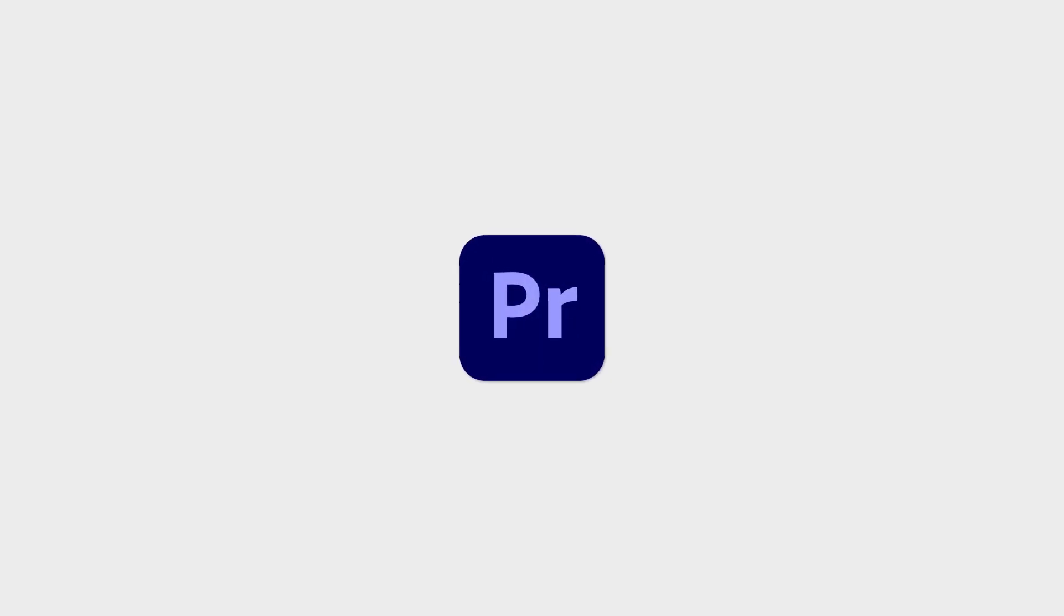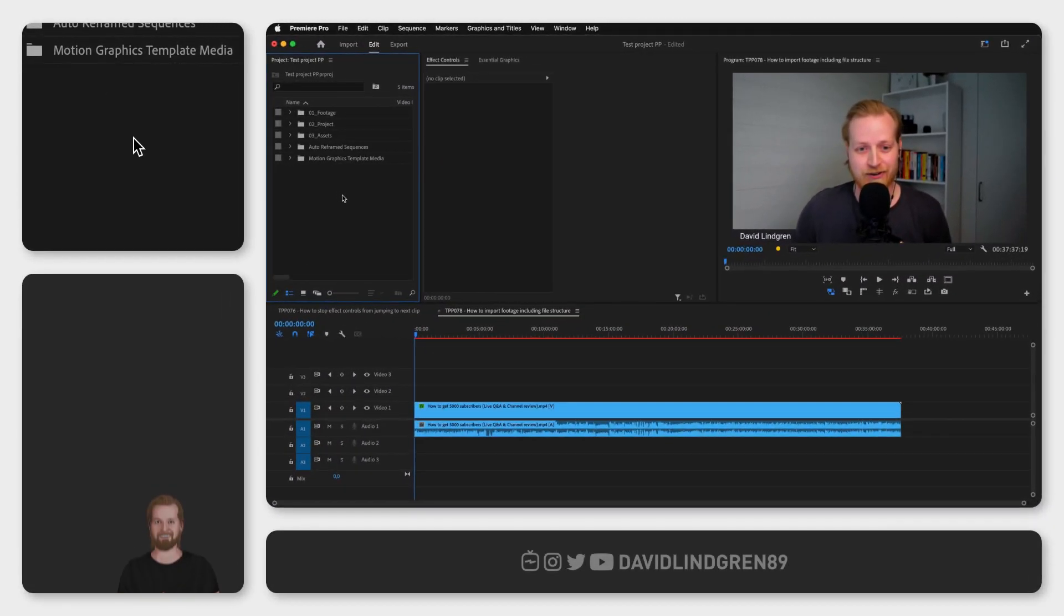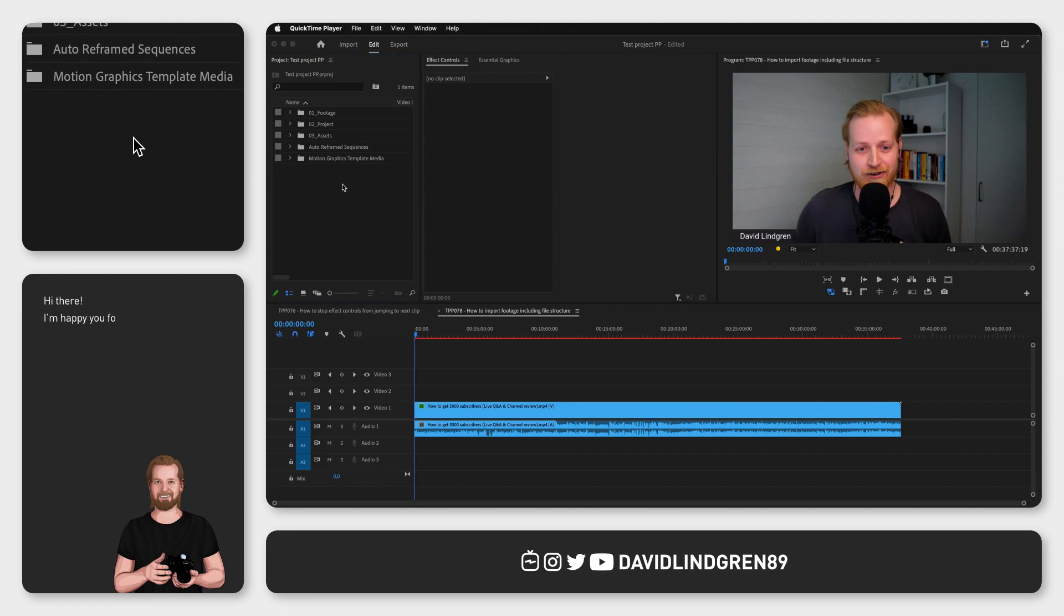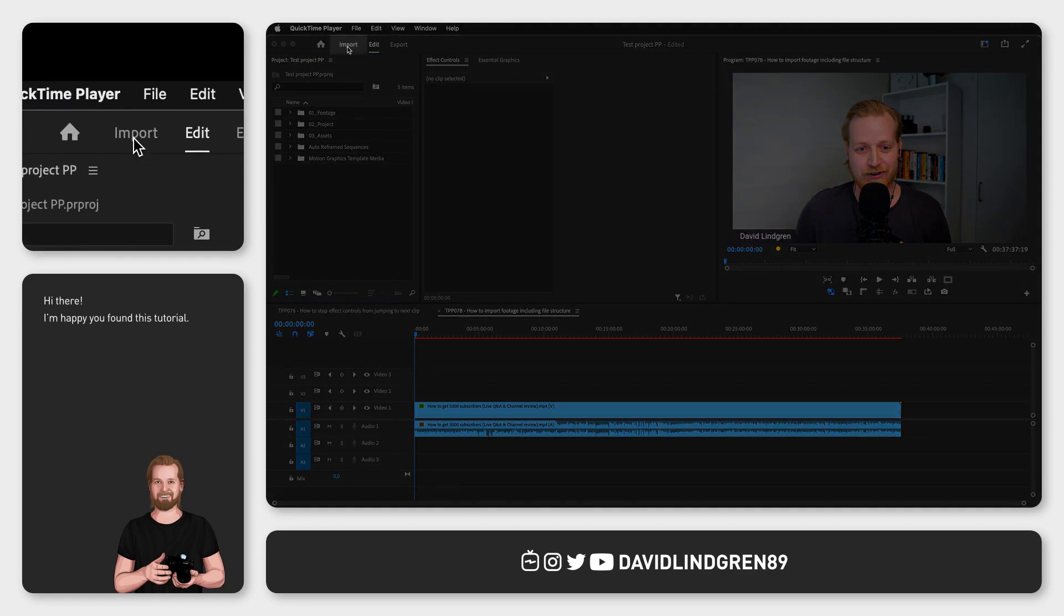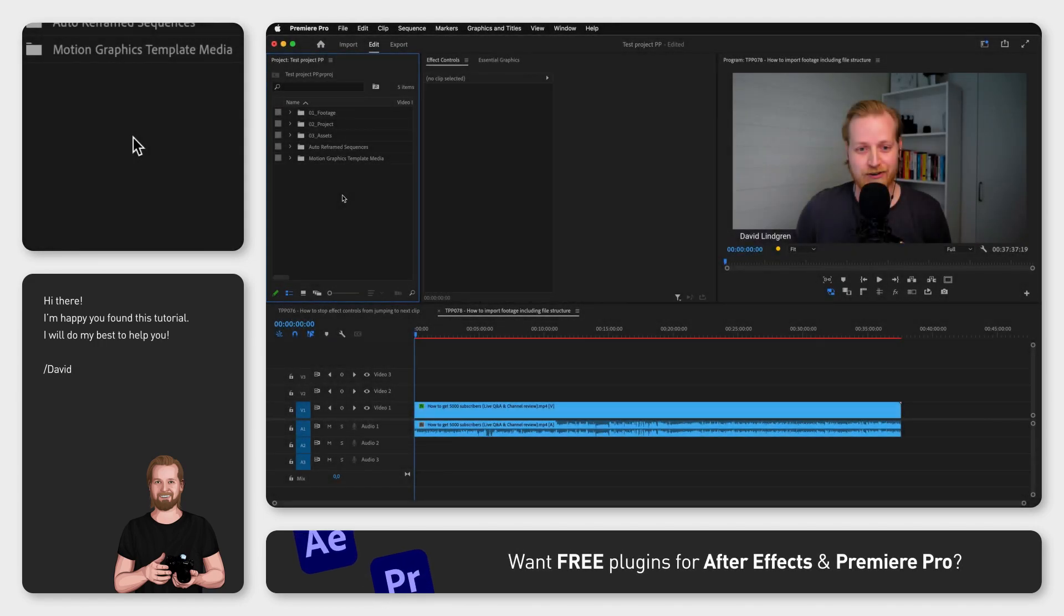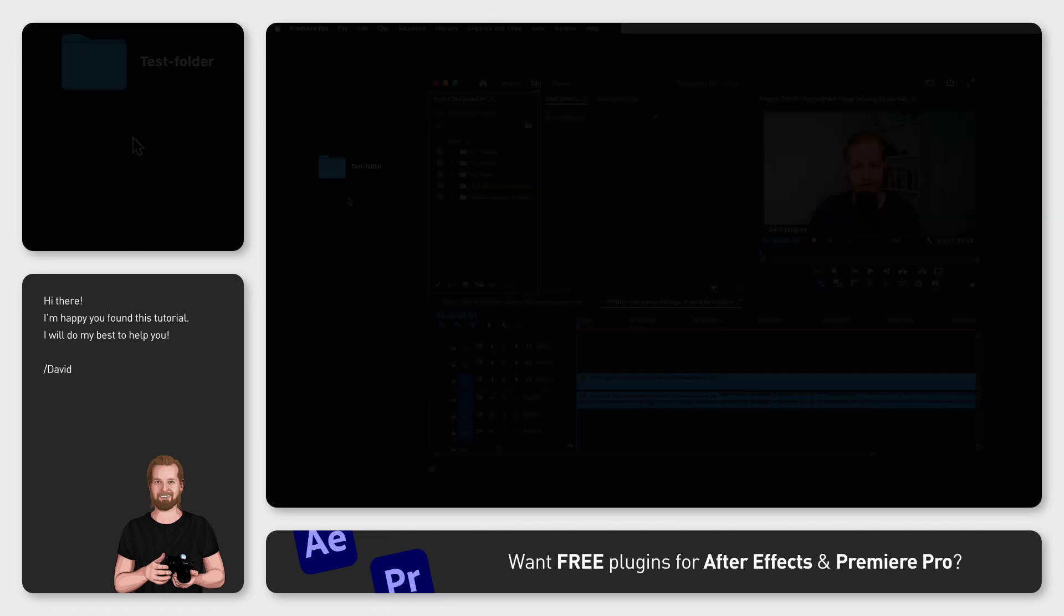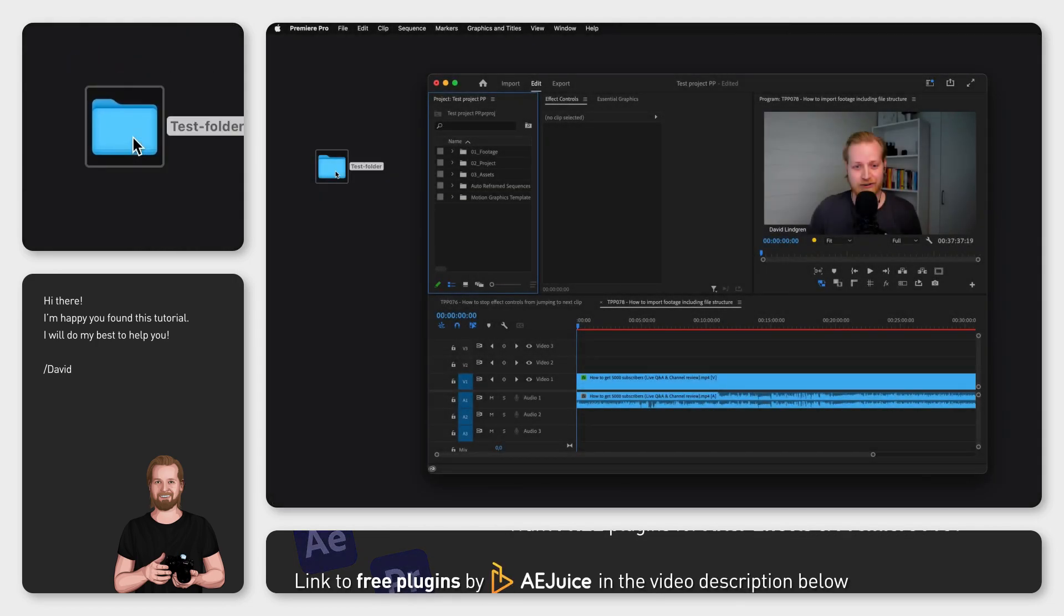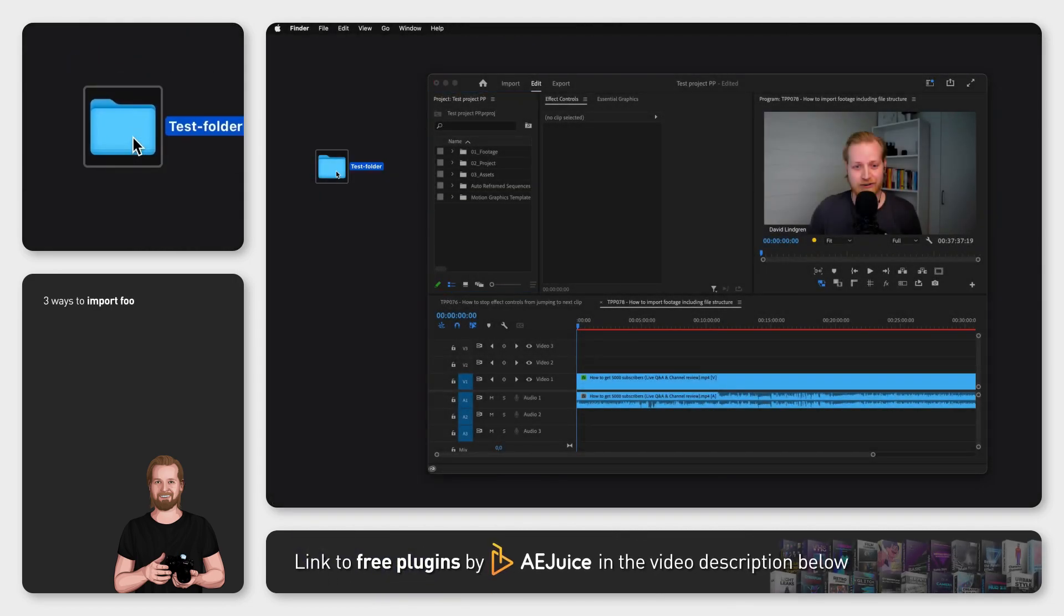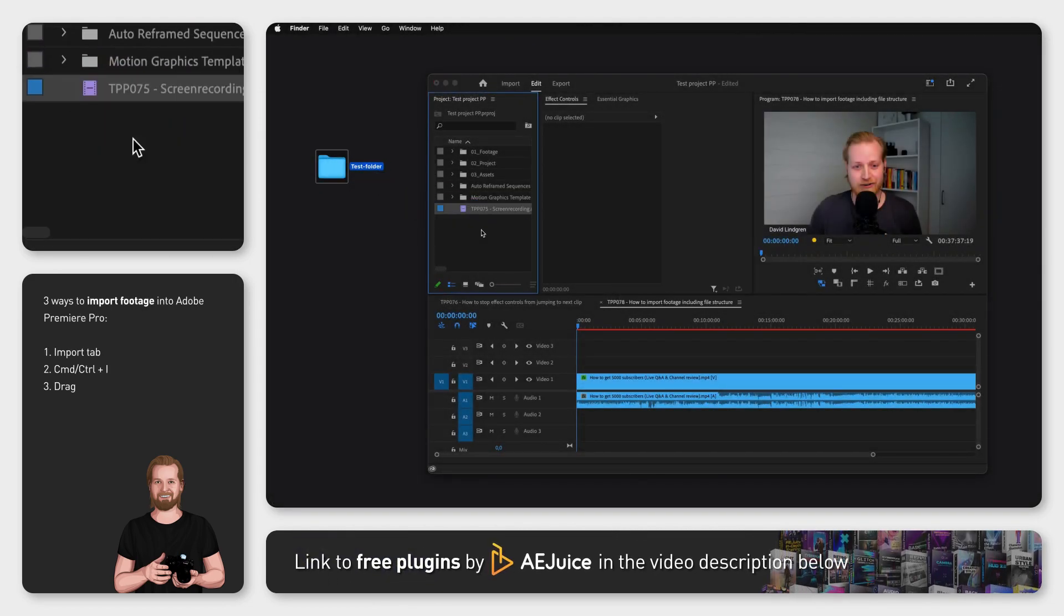There are multiple ways of importing files into Adobe Premiere Pro. You can use the import tab at the top, click the keyboard shortcut Command I, or you can simply drag and drop a folder or file directly into the project window.